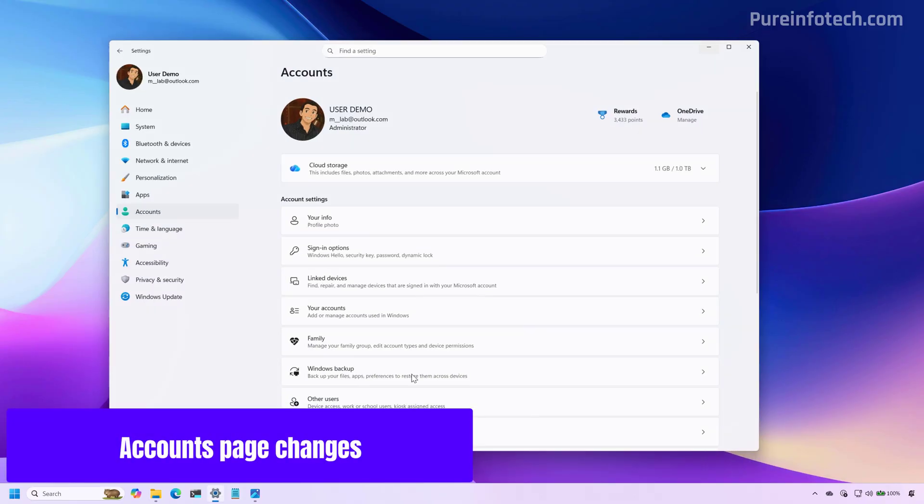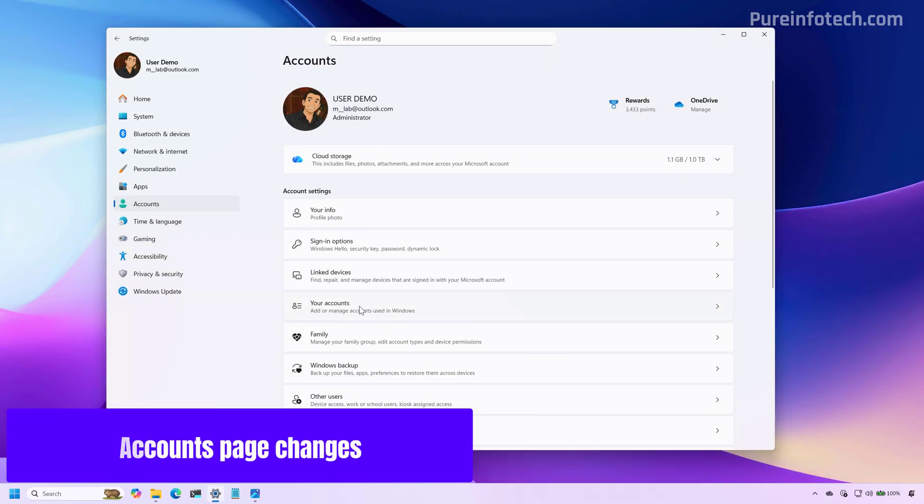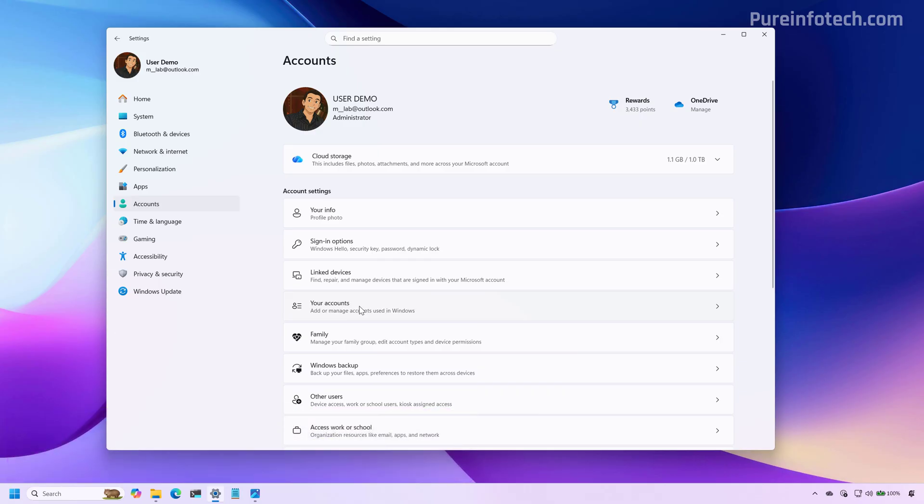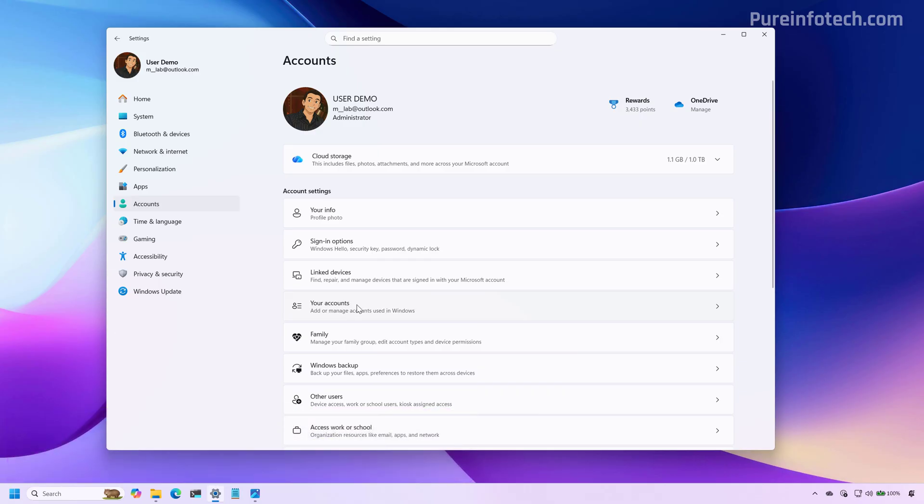If we go to the settings app, Microsoft is renaming the email and accounts page to your accounts.